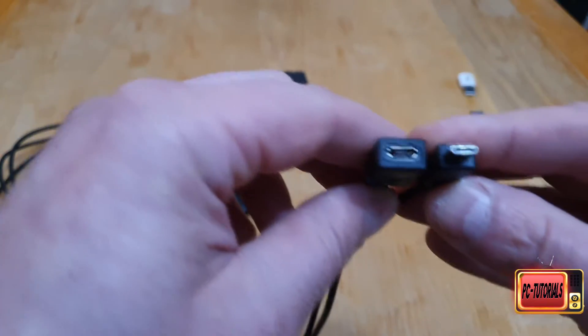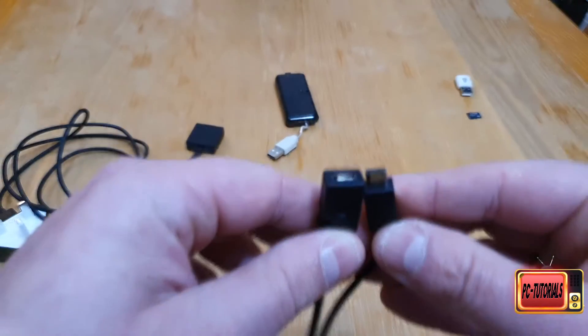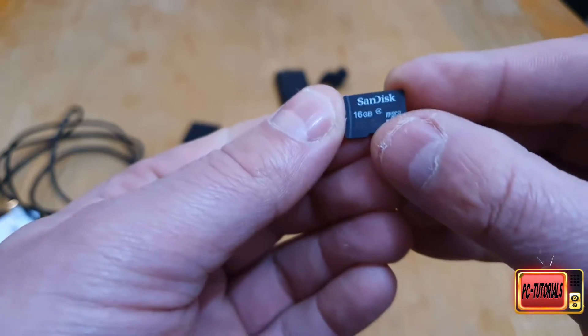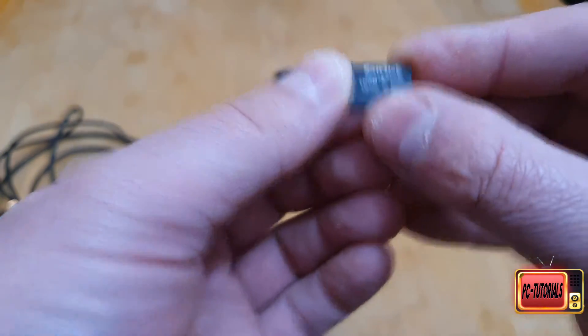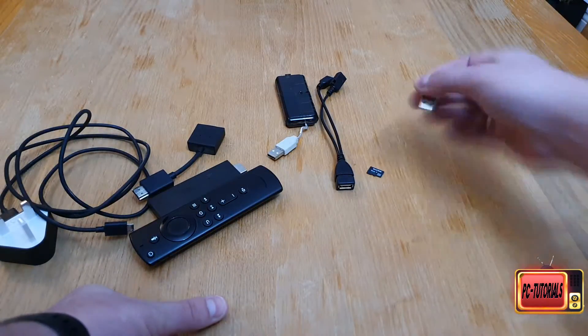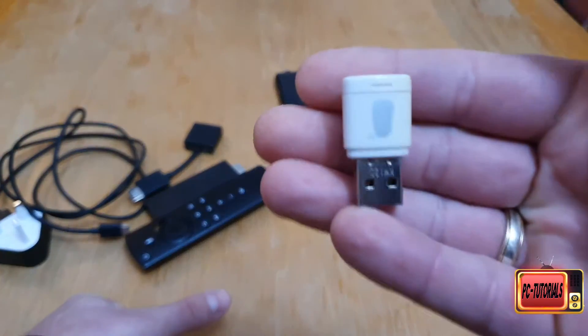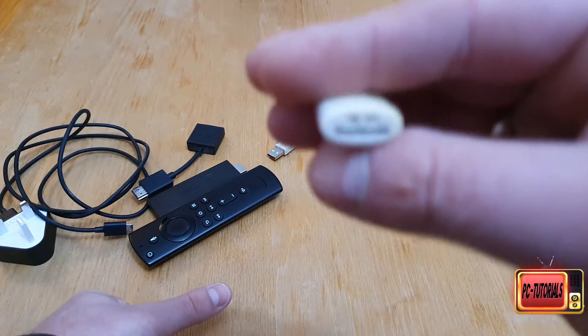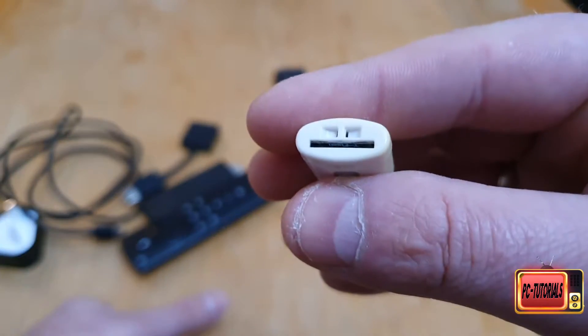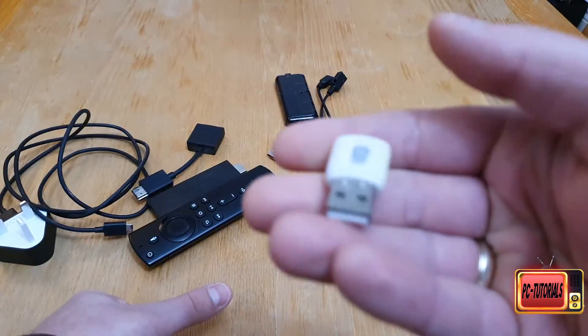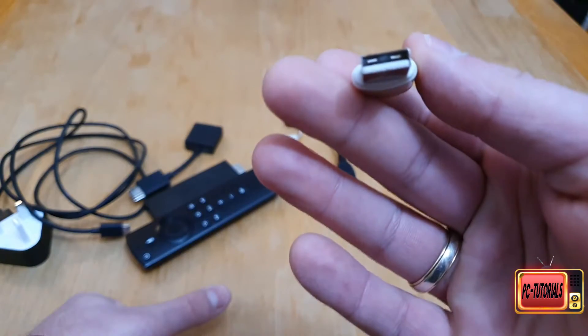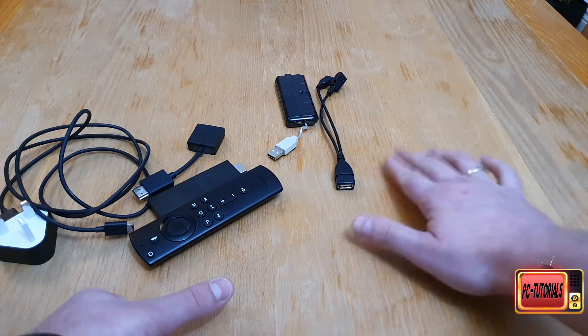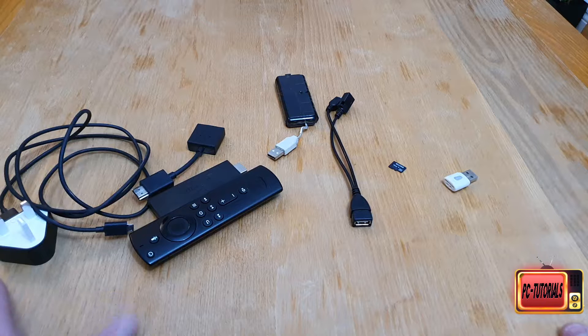As you can see, the SD card I'm gonna use is 16 gigabytes, and this is the USB card reader which I use for my laptop. They're very cheap - I'm gonna give you some links in the description so you can buy them, they're not expensive.